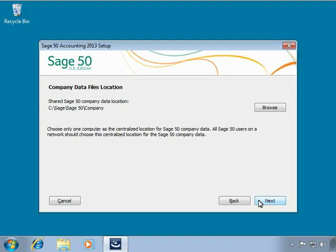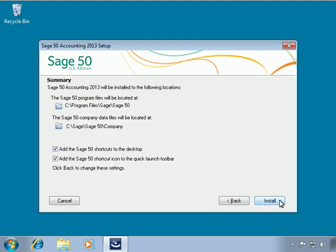This folder will contain your Sage 50 company data folder, as well as sample companies and Sage 50 files designed to be shared between companies, such as tax table files and report files. This folder is commonly referred to as Sage 50's data path. By default, the data path is stored inside a folder named Company. We will leave this set to its current location and click Next. We have finished configuring how Sage 50 should be set up, and a summary window appears listing our selections. We can click the back button to correct any mistakes, or click Install to begin the actual copying and setup process.